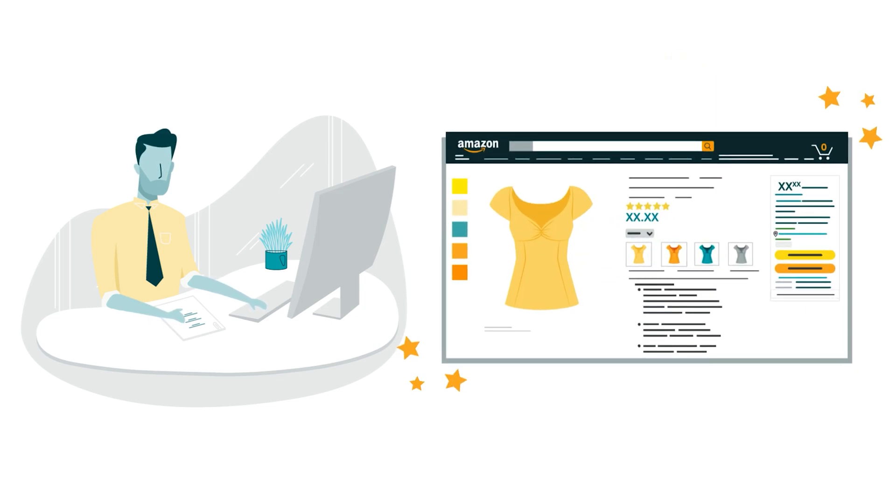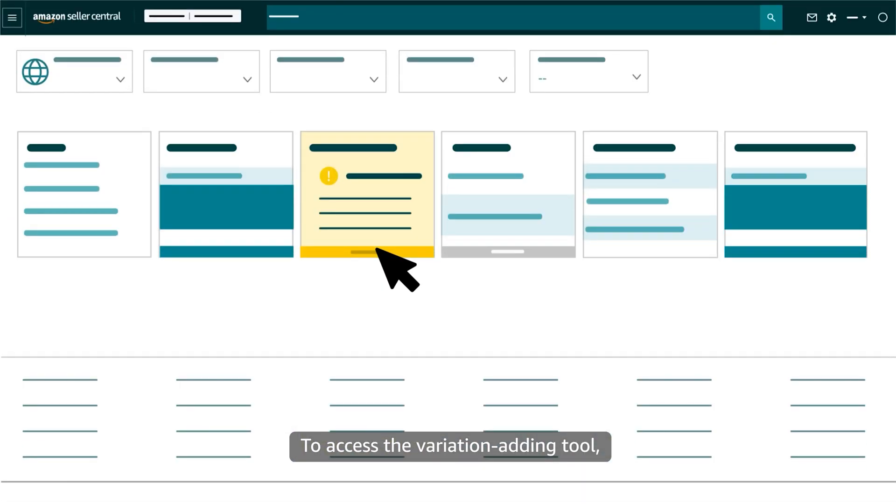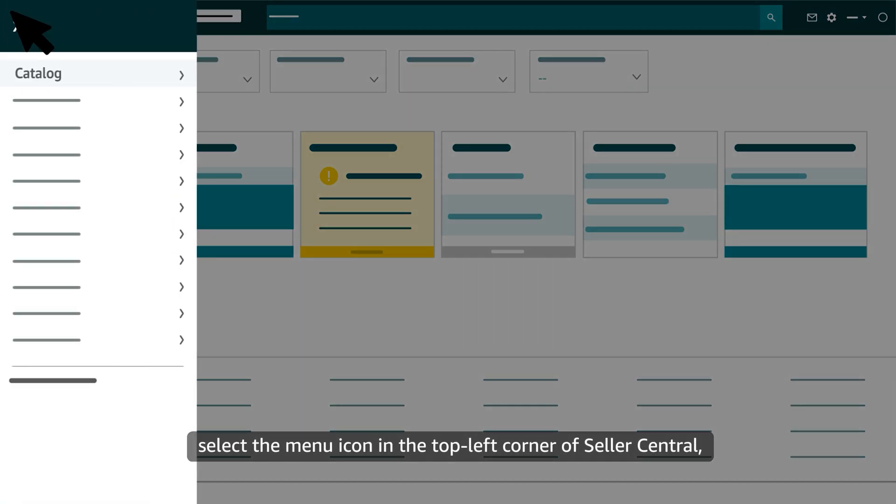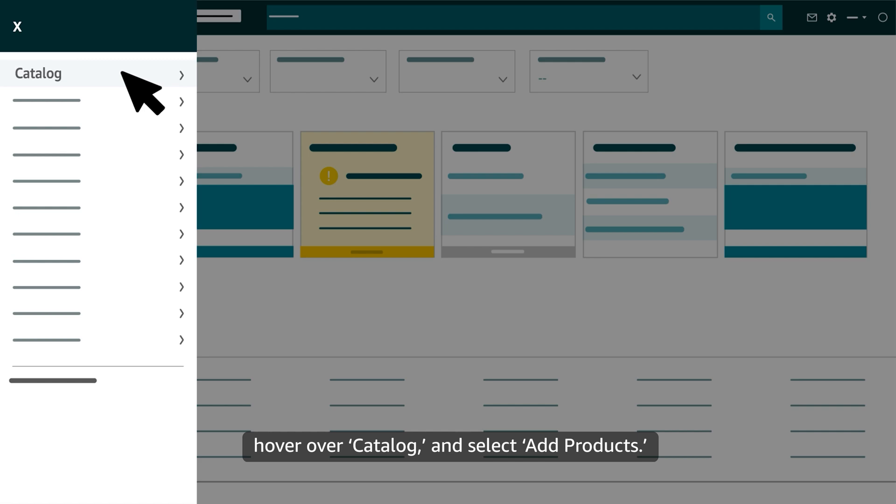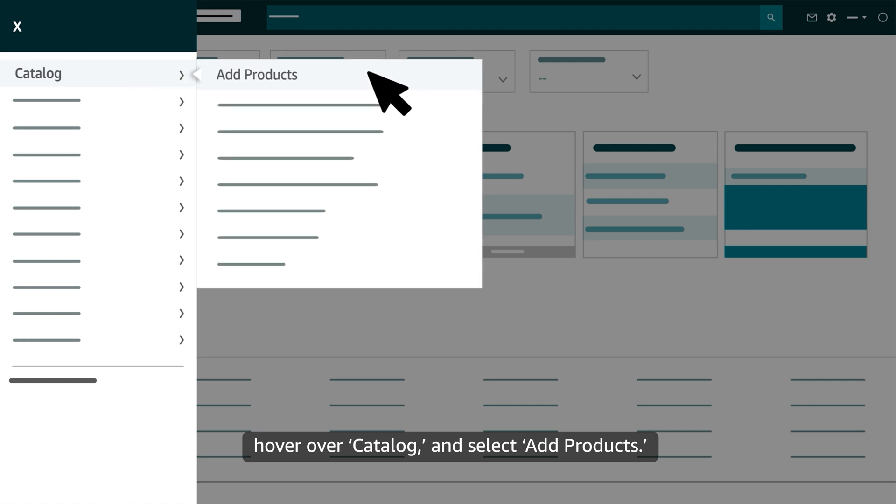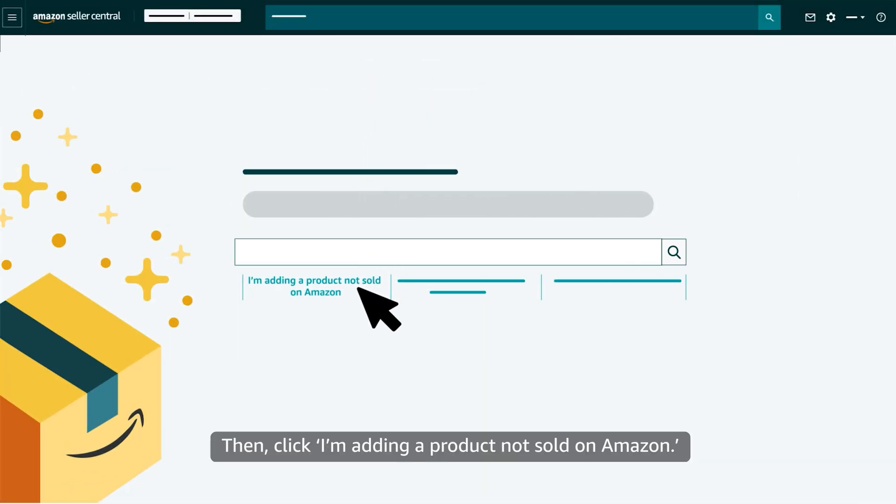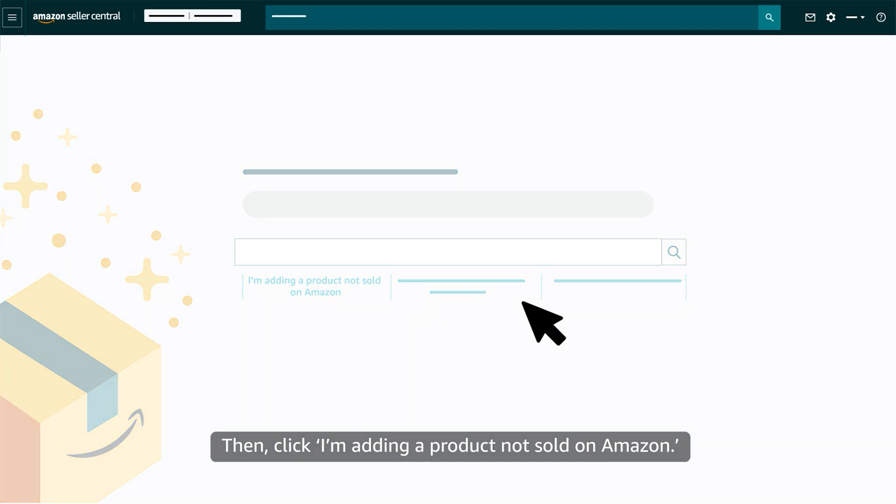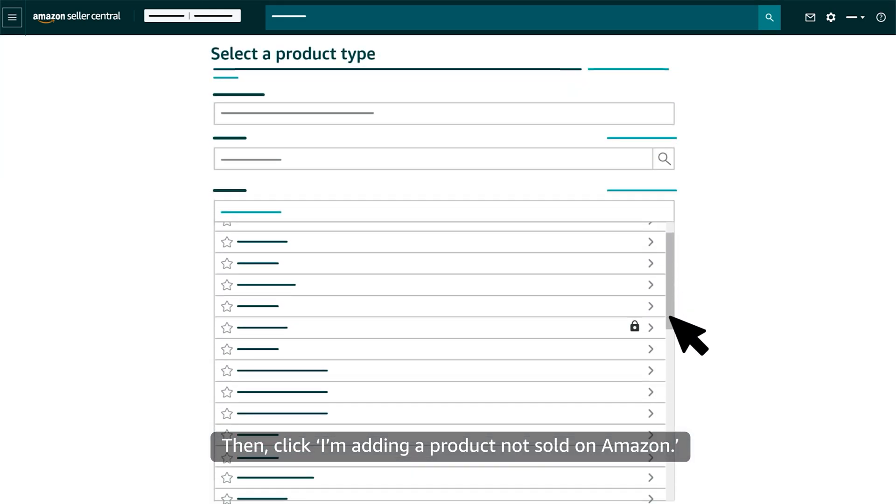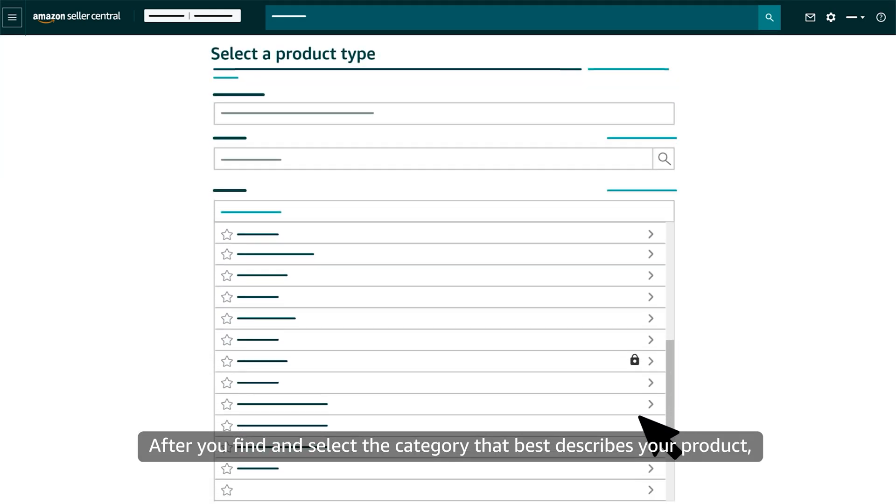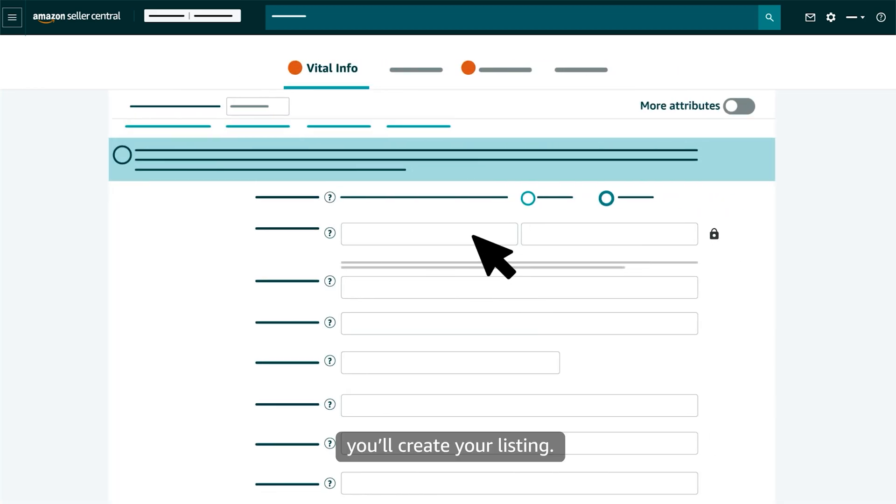Let's first take a look at how you can add a variation family when you're creating a new product listing. To access the variation adding tool, select the menu icon in the top left corner of Seller Central. Hover over Catalog and select Add Products. Then, click 'I'm adding a product not sold on Amazon.' After you find and select the category that best describes your product,